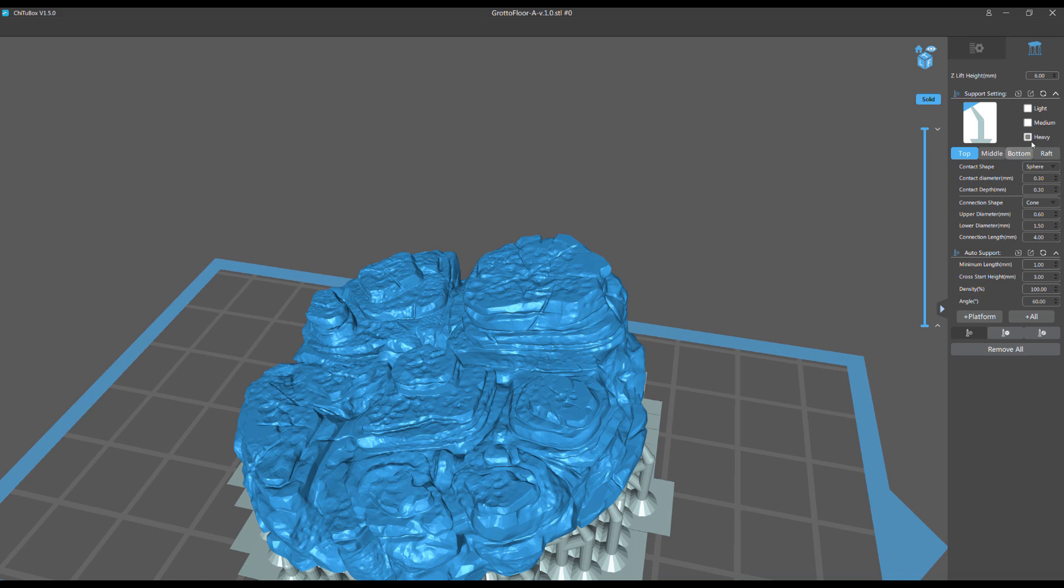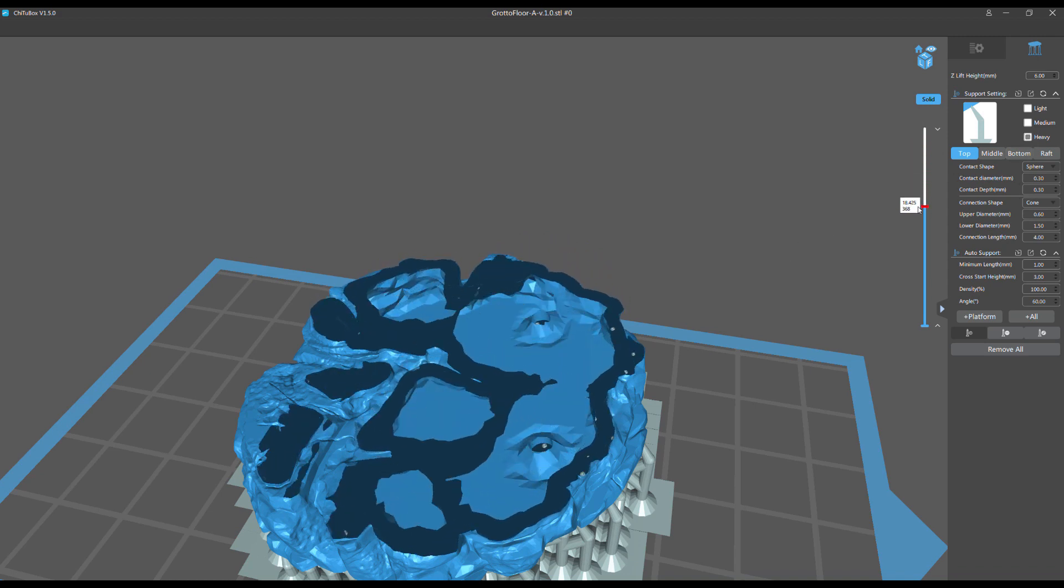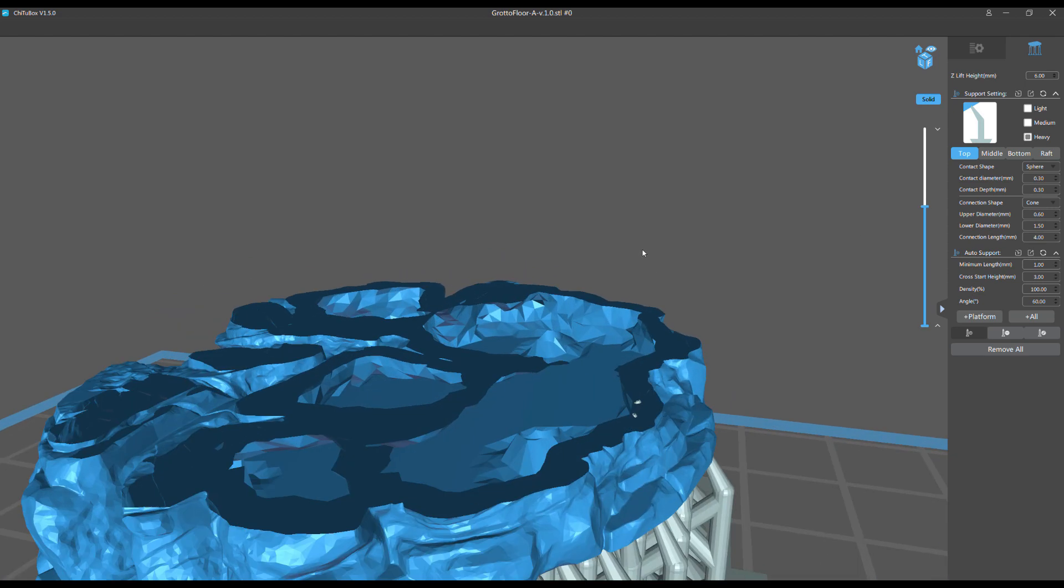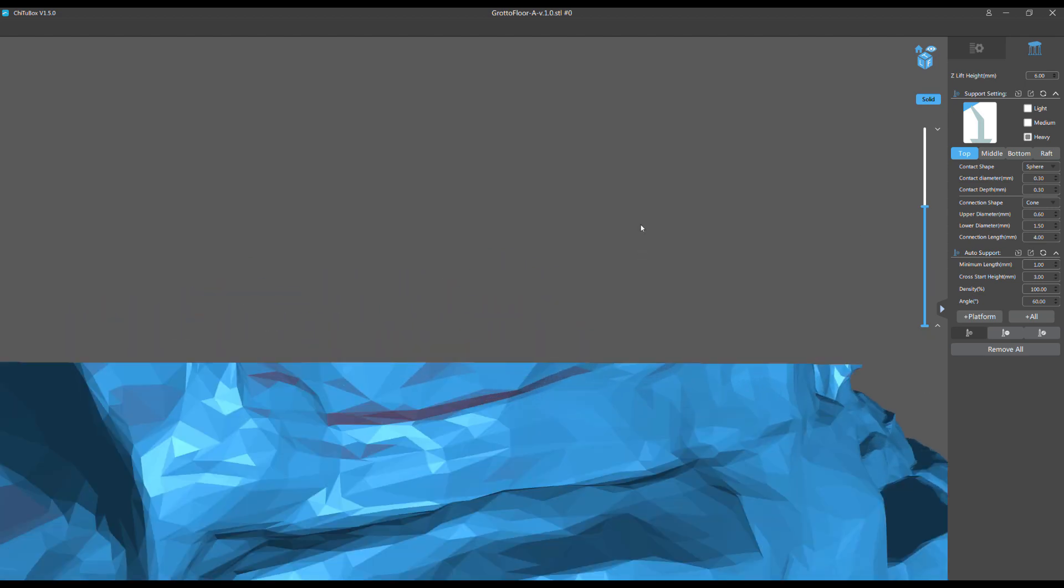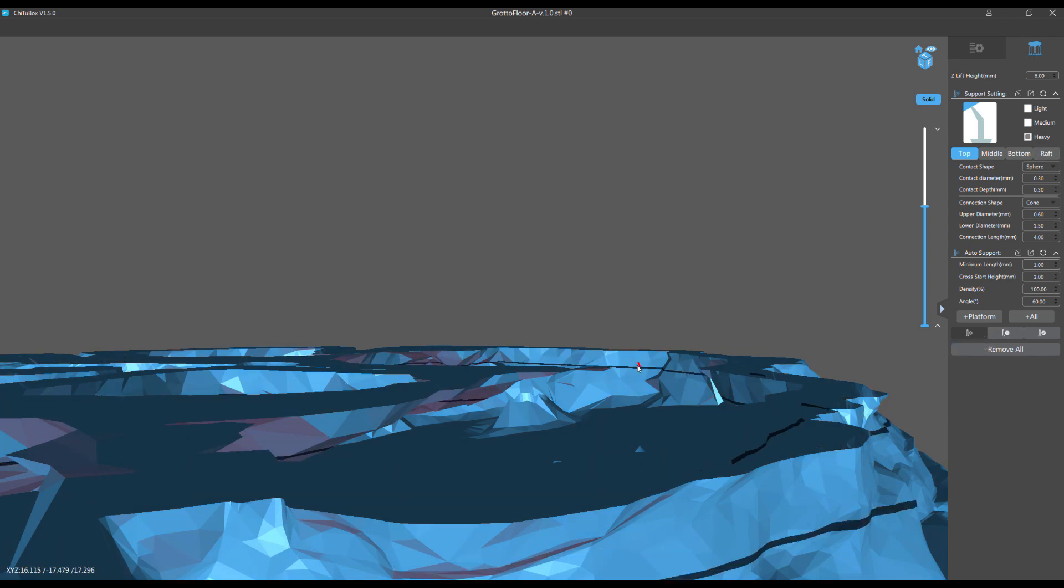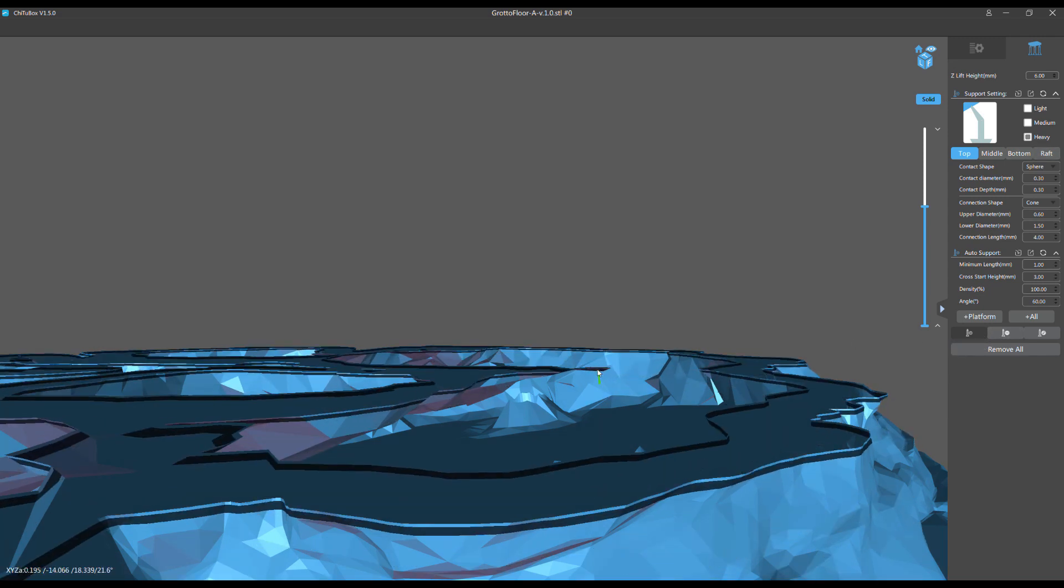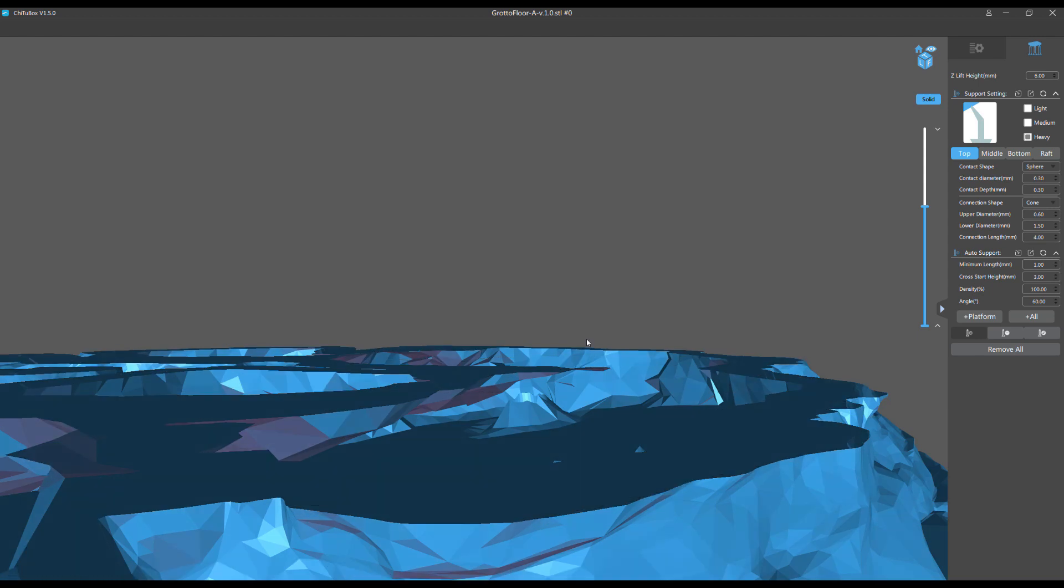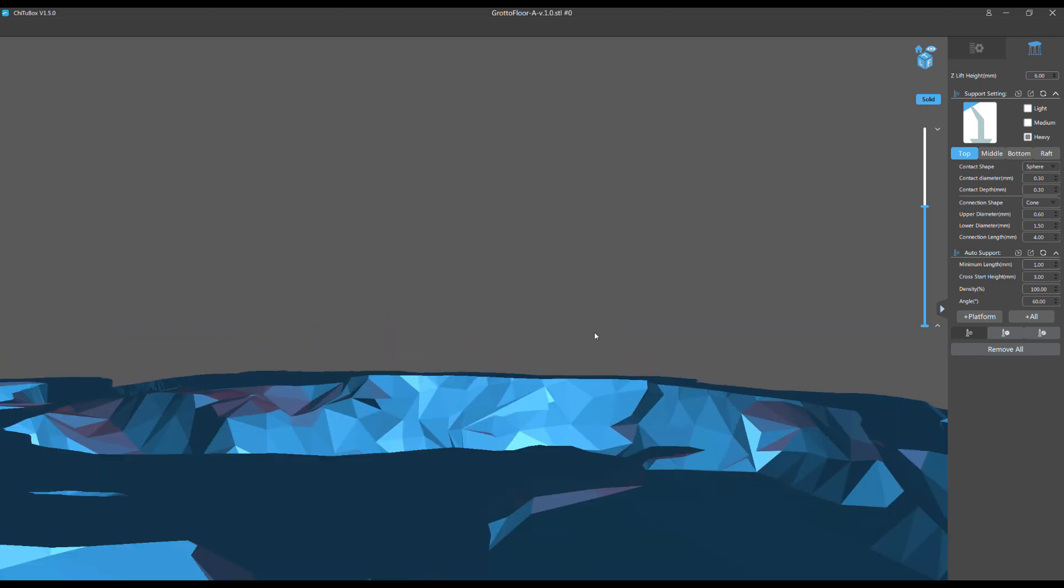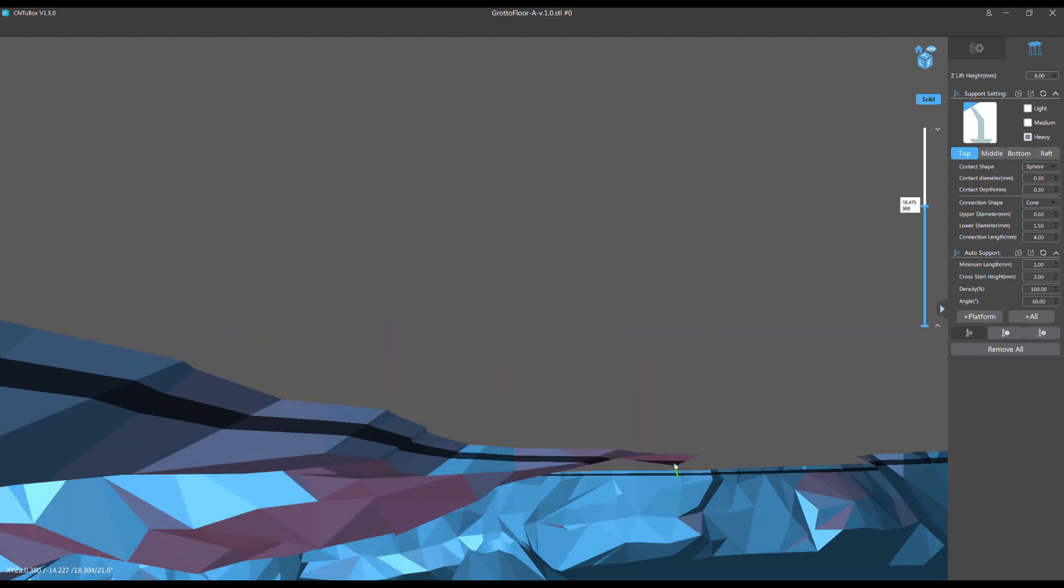And part of the reason here is if I'm using my heavy supports, I don't think there's just enough room inside the model. The negative space in there isn't big enough for those heavy supports to get in there. So when I click it, even if I click all, and theoretically it should be placing supports in there, it doesn't place them in there.